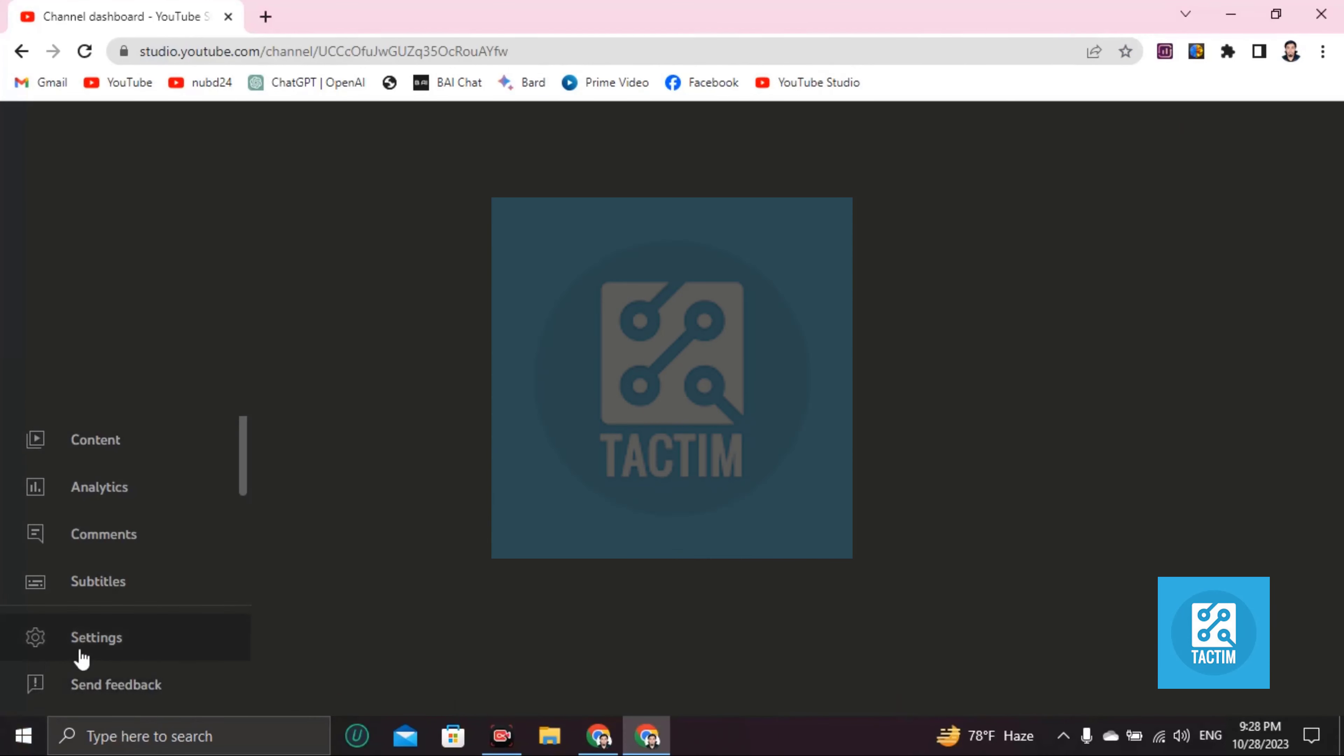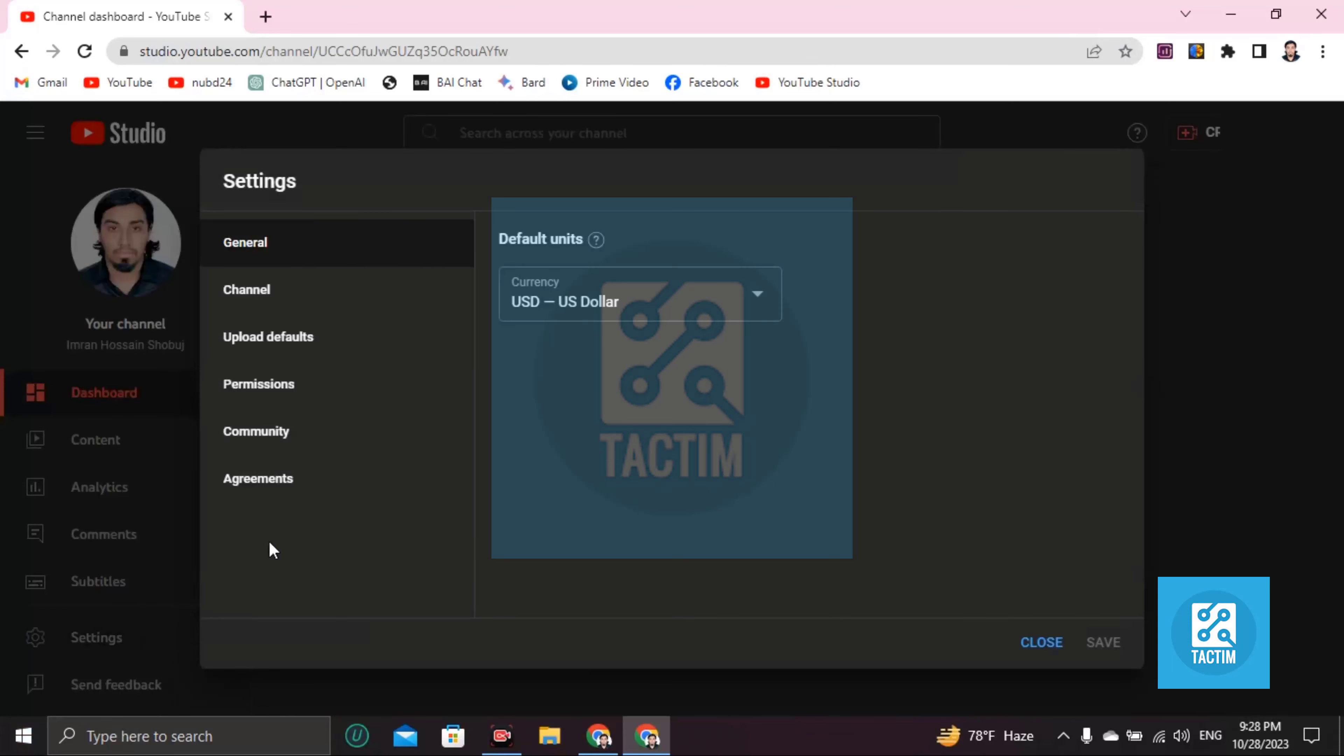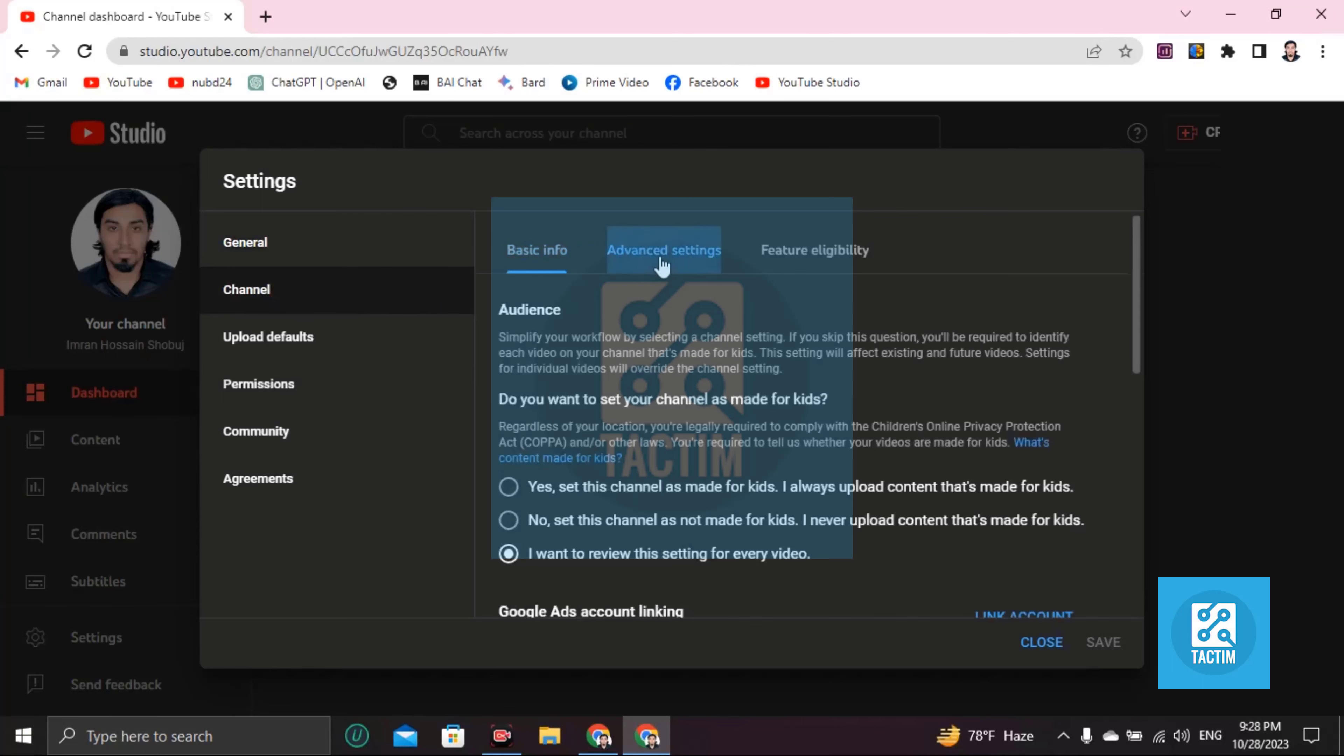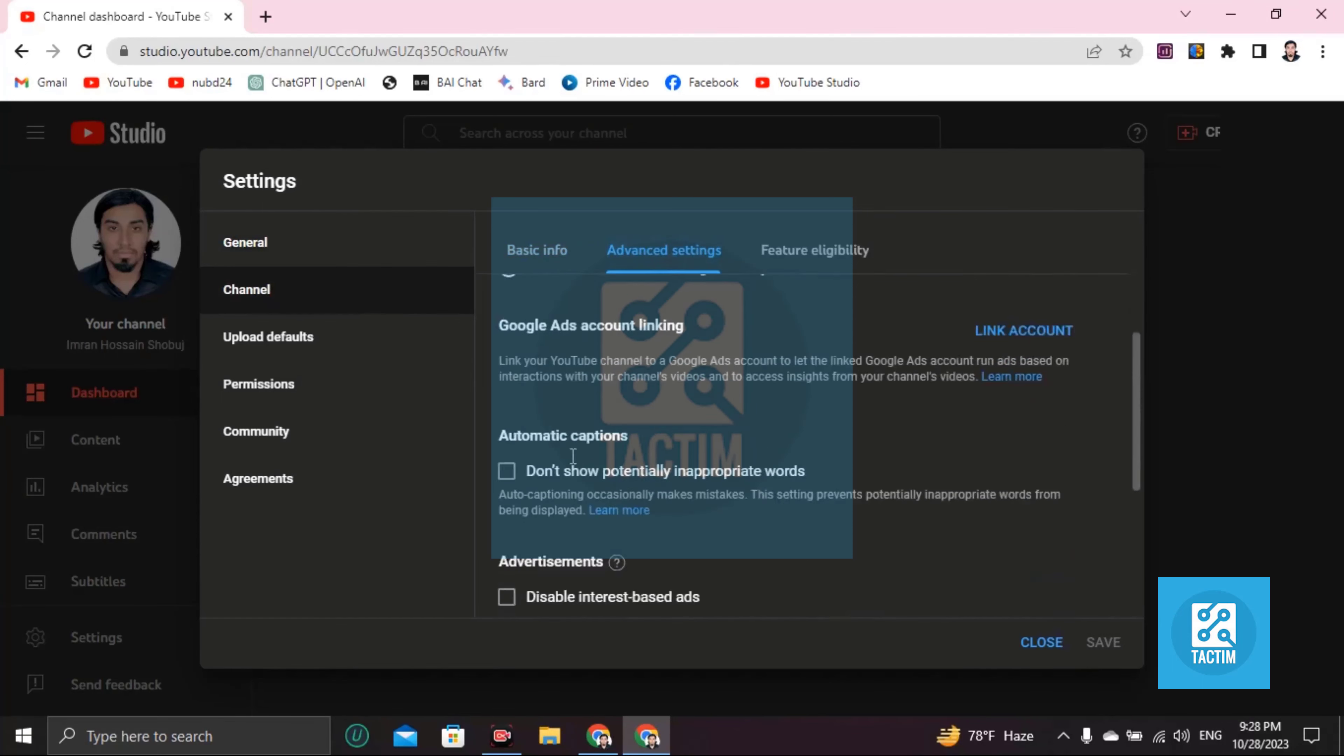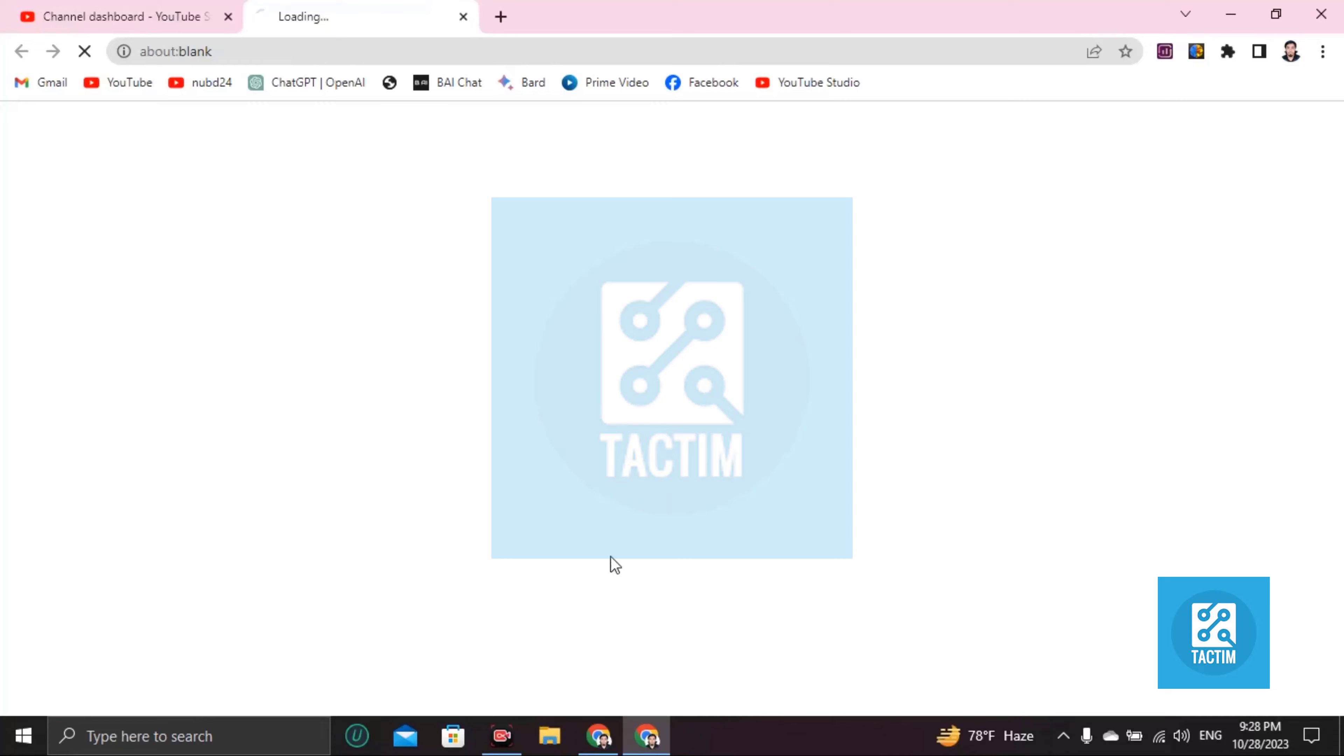Click on settings, now go to channel, scroll down and you will find here manage YouTube account.